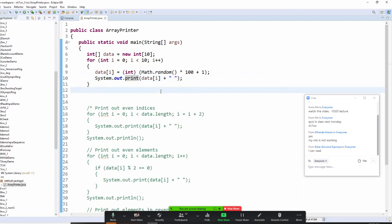Very good. I just want you to know we are doing the new way to do random with Math.random, instead of using the random generator class.